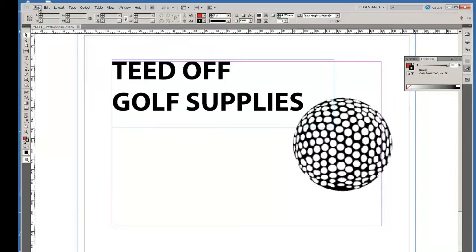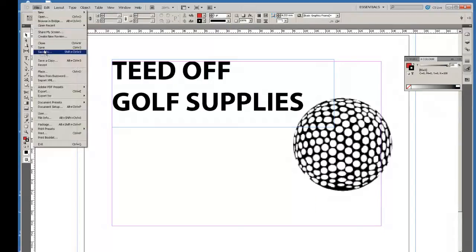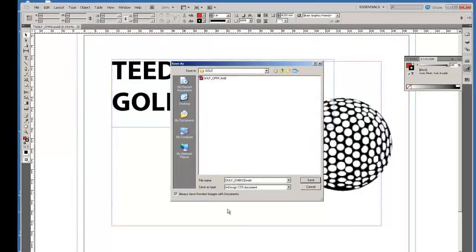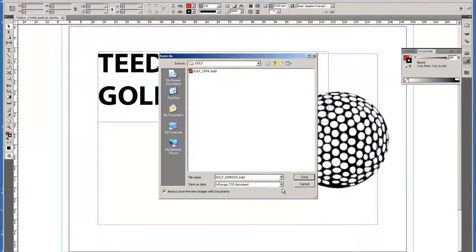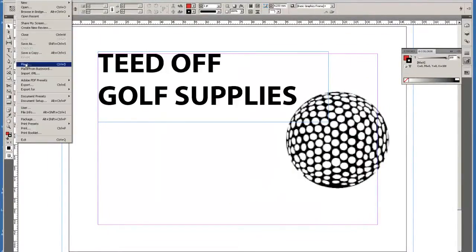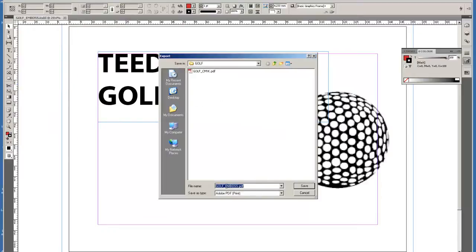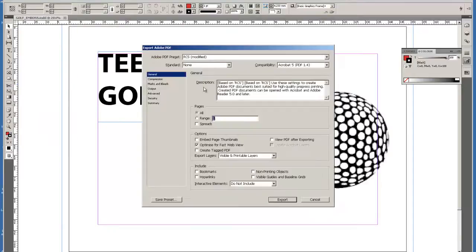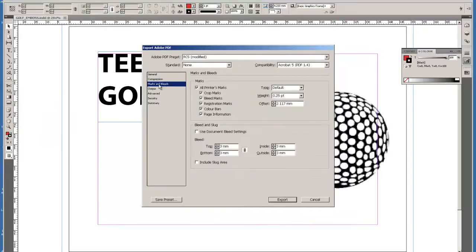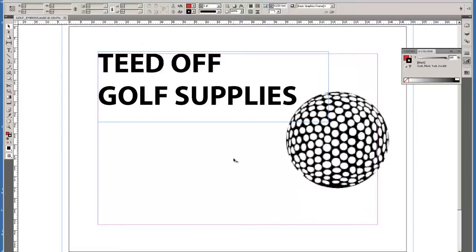And that is my emboss plate, so I'll save that as golf emboss. And create my second PDF, being the emboss PDF, with exactly the same settings as previously. And that concludes the project.